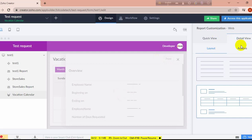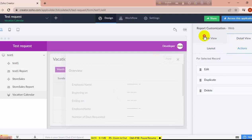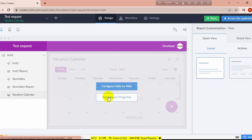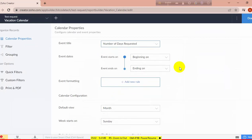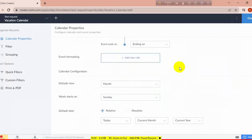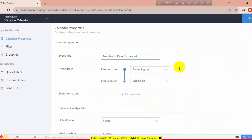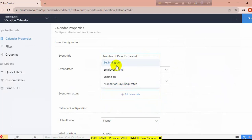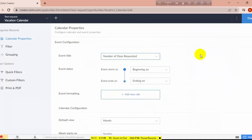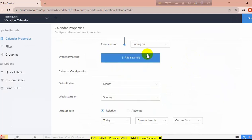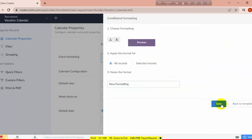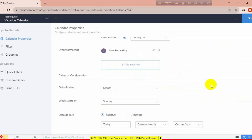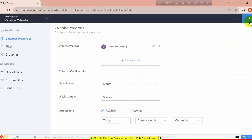If you want to edit this report, you can change options from here. When I created the calendar report I chose these options, and you can change them from here. I am going to add a rule — this color I choose will show in the calendar and it will look fine.